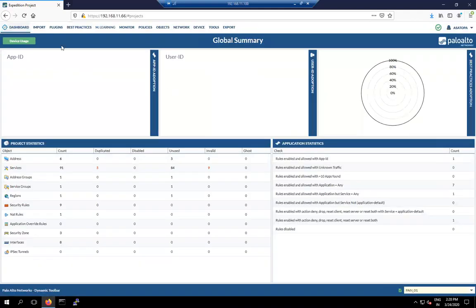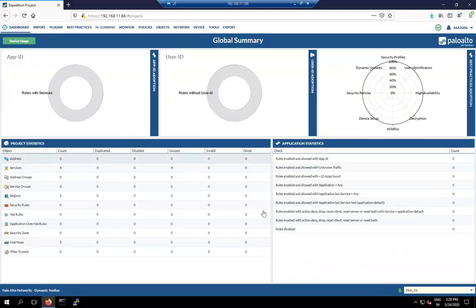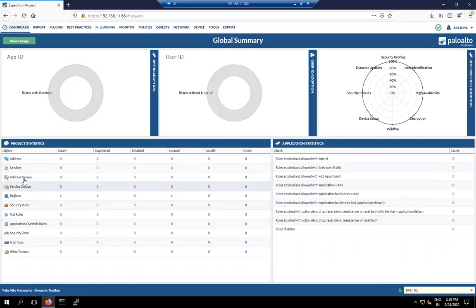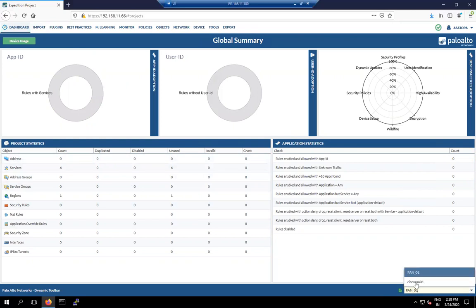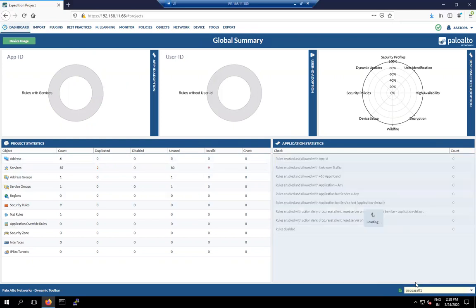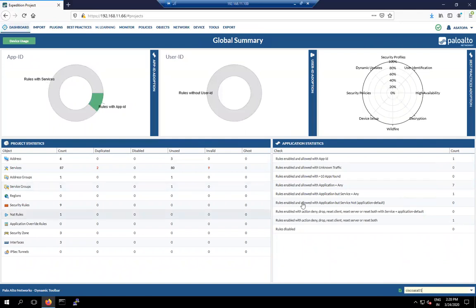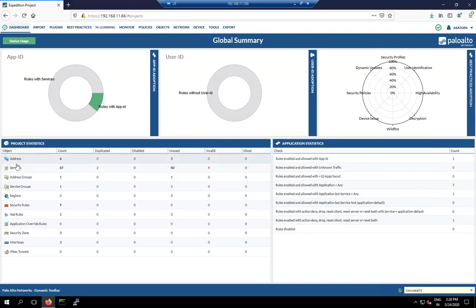The project is still running. Now we have the configuration loaded — we can see the Palo Alto config and the ASA configuration is also uploaded. You can verify both are present.